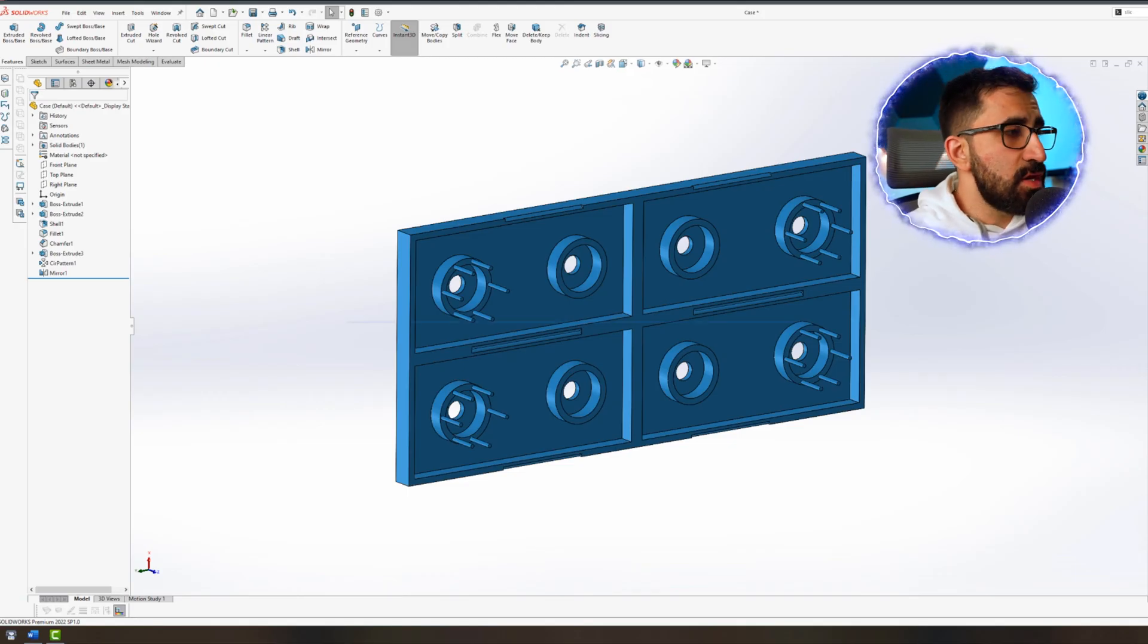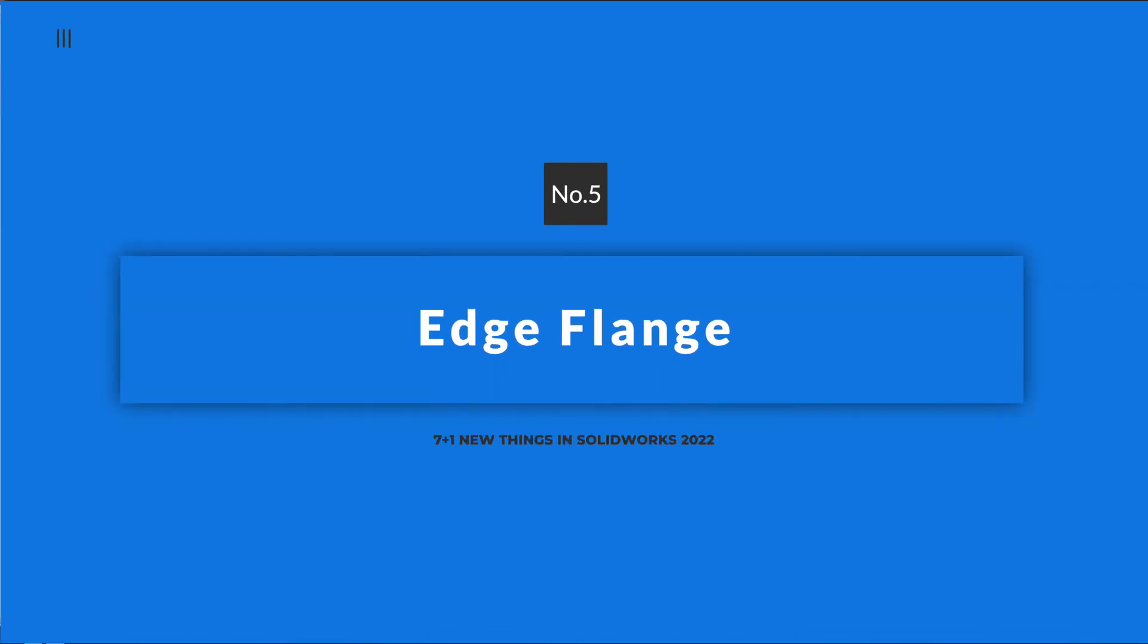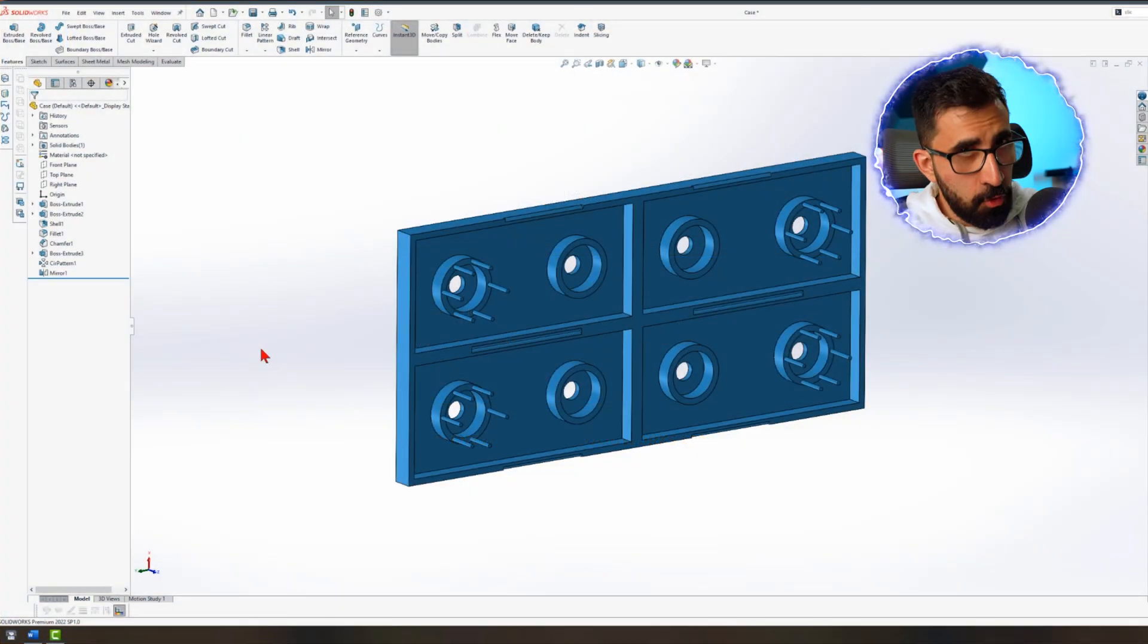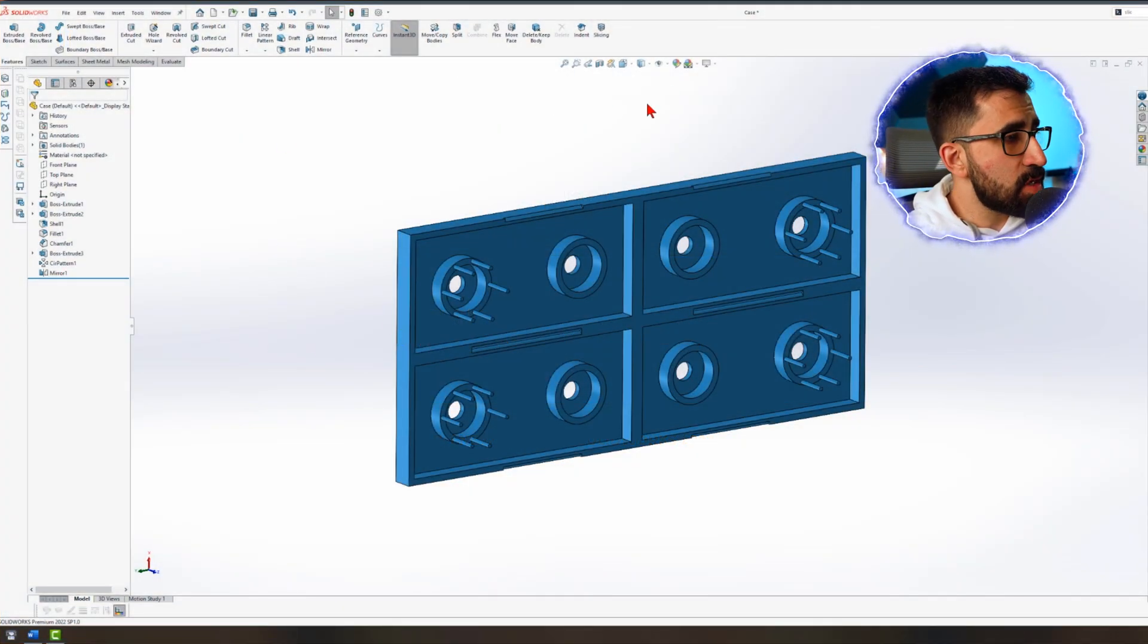Number five is edge flange and that goes for sheet metals. I'm going to leave this one for the end.